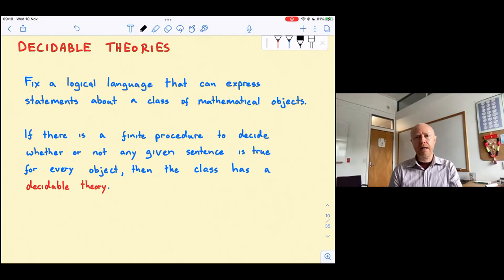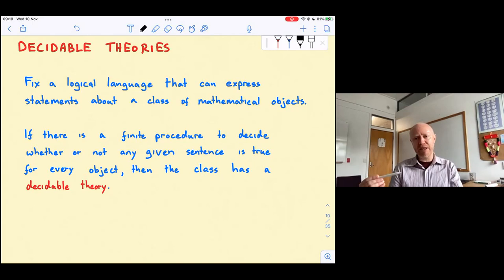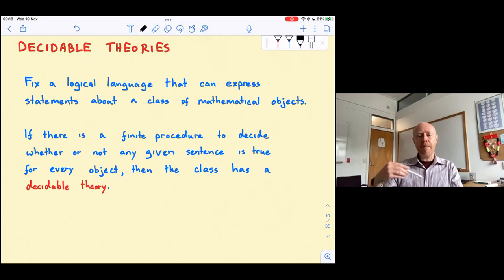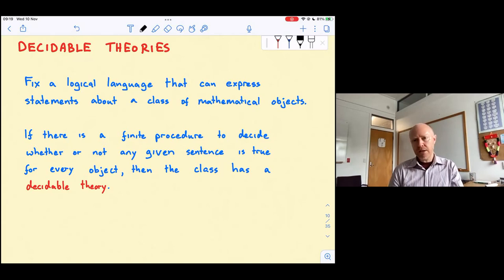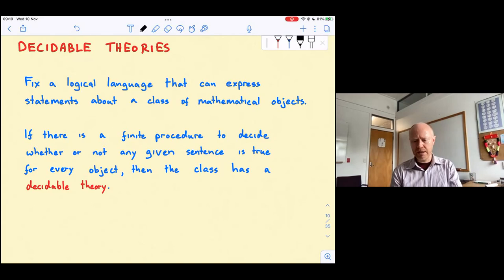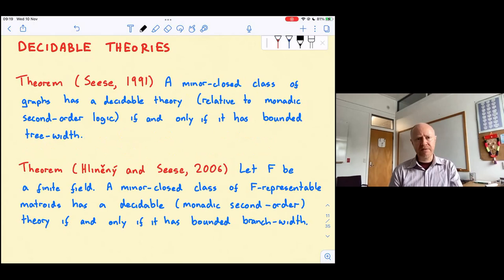A class has a decidable theory if there is a theorem-testing machine. That means there exists some finite procedure — essentially a Turing machine — where you can put any sentence in the language into the machine, the machine will halt in finite time, and give a yes or no answer. Yes means the sentence is true for every object in the class; no means there is at least one counterexample. This is a deeply surprising idea, going against everything in 20th-century mathematics and logic.